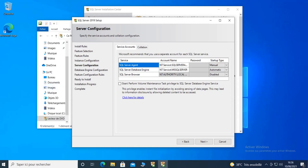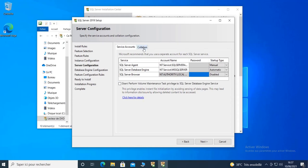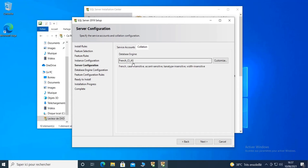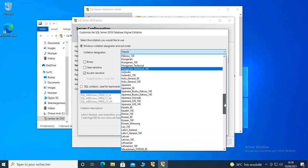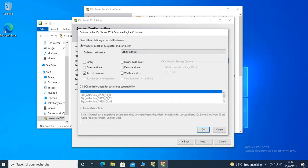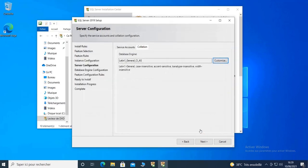On this screen you can specify the service accounts for the SQL Server Agent, SQL Server Database Engine, and SQL Server Browser. If you have dedicated Windows service accounts for these services you can input them here with the password. I'm going to leave it as default. On the Collation tab you can choose the default collation for your database server. I'm going to change the French collation to Latin General, so I click Customize, choose Latin General as the collation designator, click OK and click Next.